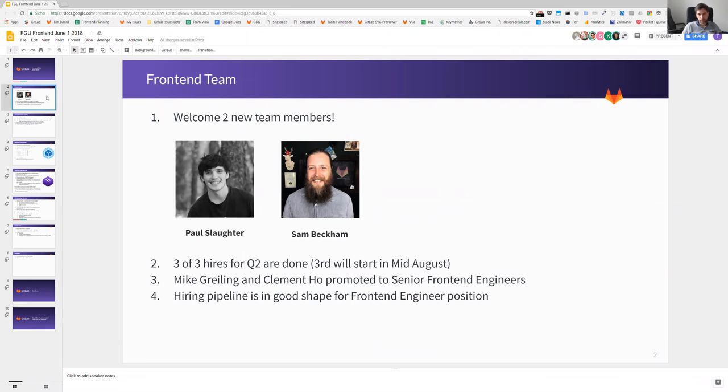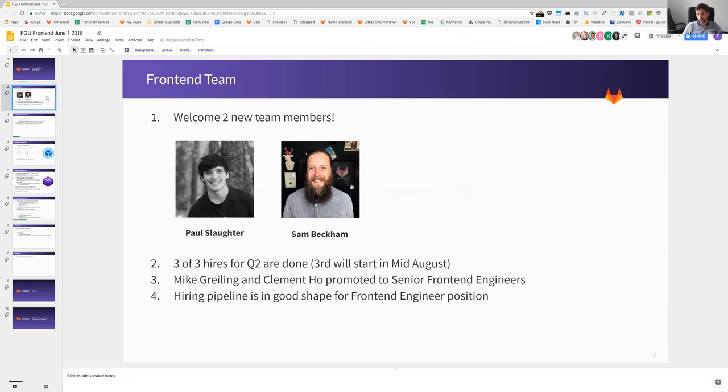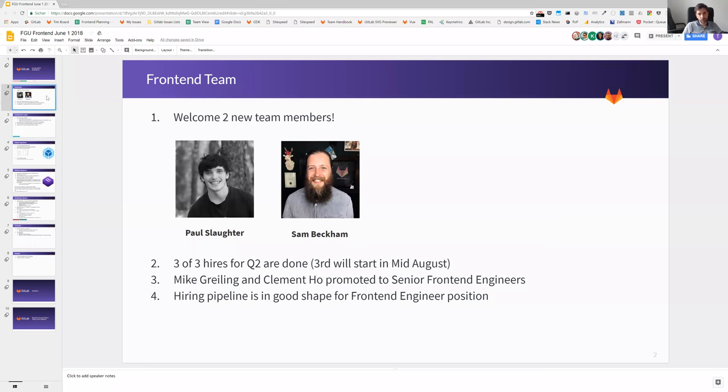We have hit already the three of three hires for Q2. The third one will be starting in the middle of August. Mike Grayling and Clement Hall were promoted to senior frontend engineers. We're having a good pipeline at the moment and get a lot of traction to the frontend engineer position. But please, if you know anyone, still direct them to our direction. Our target is 23 for the end of the year, so we are always open for new applicants.